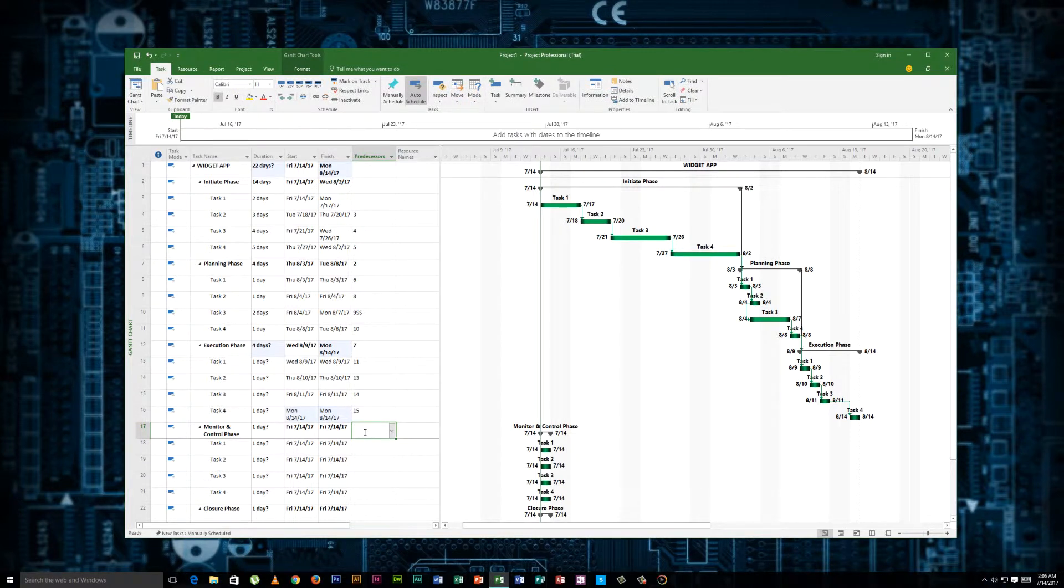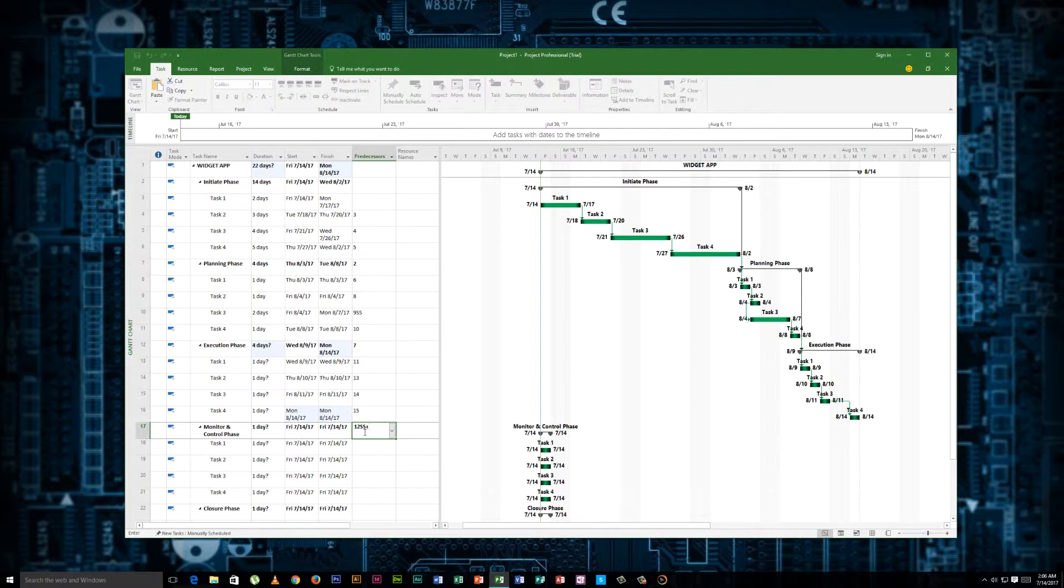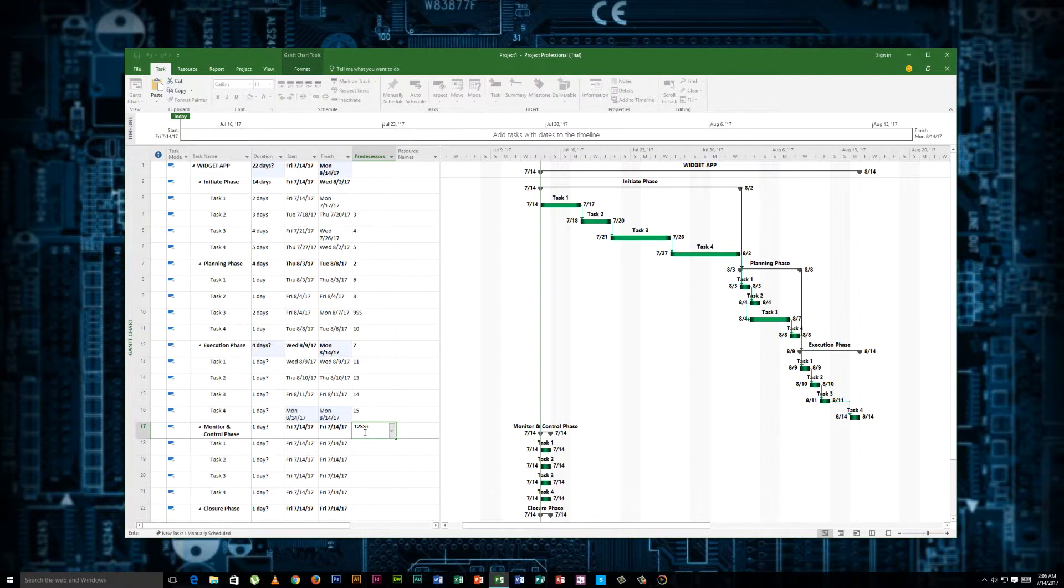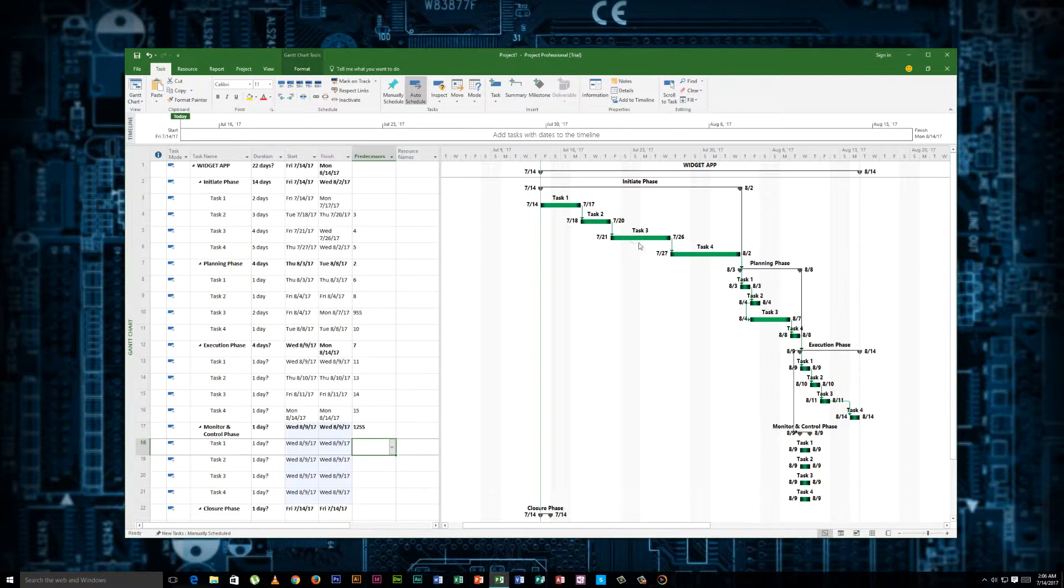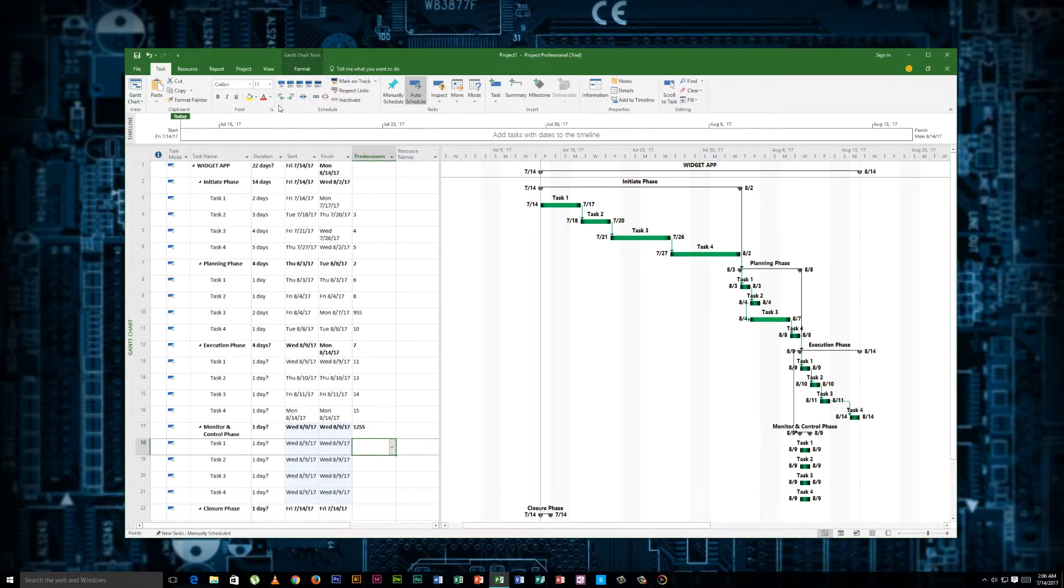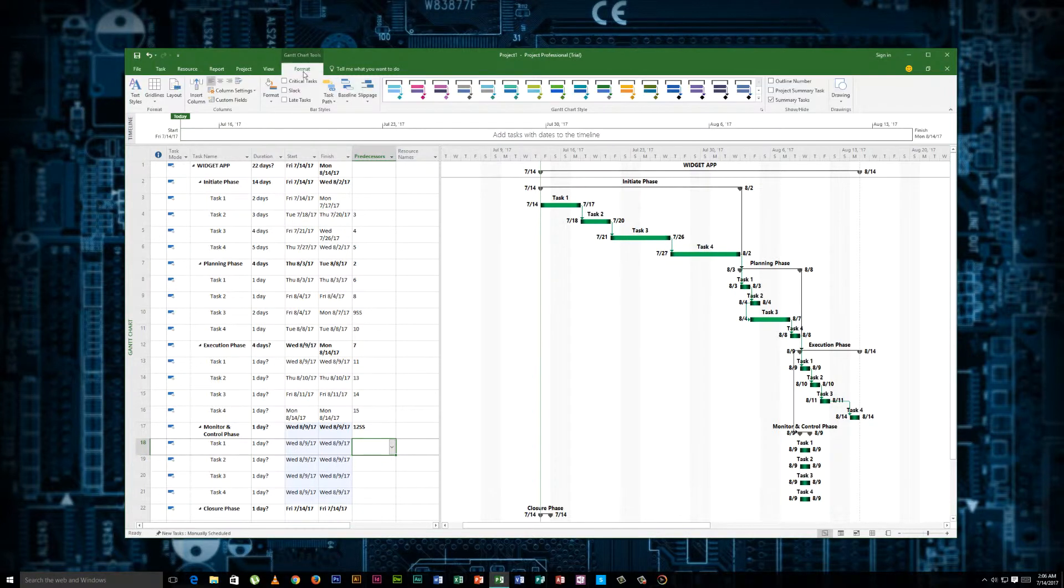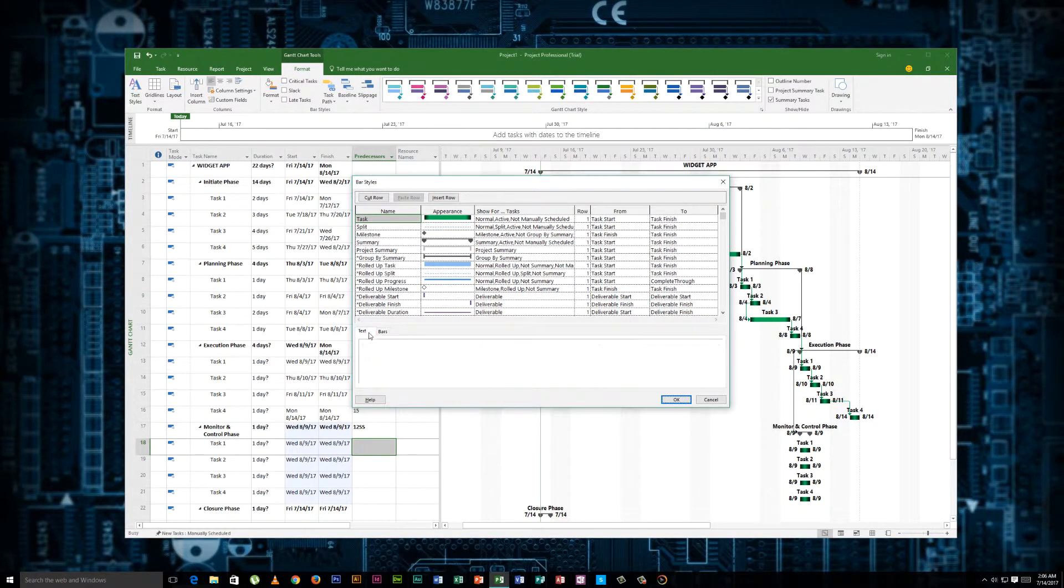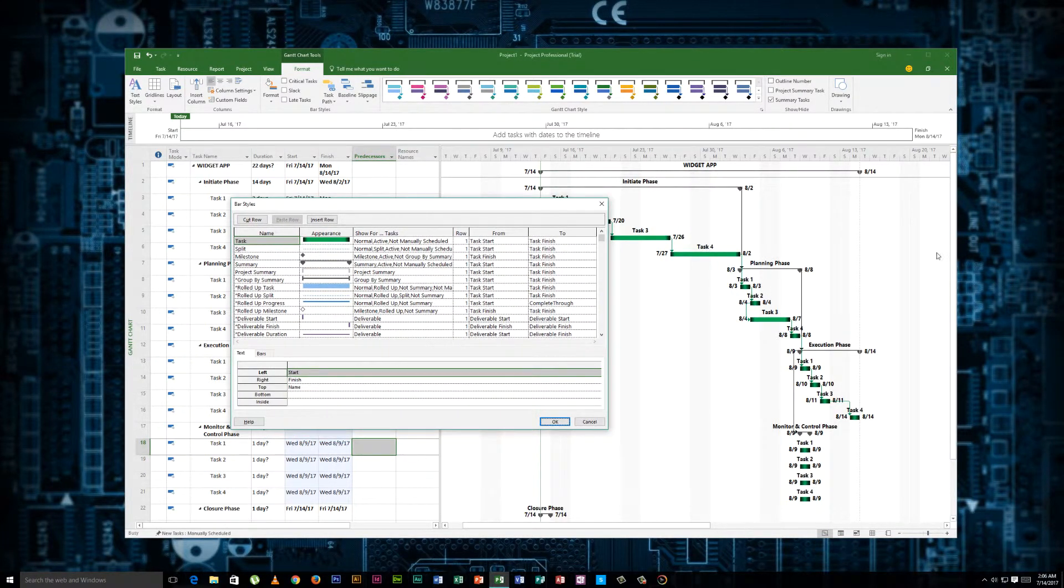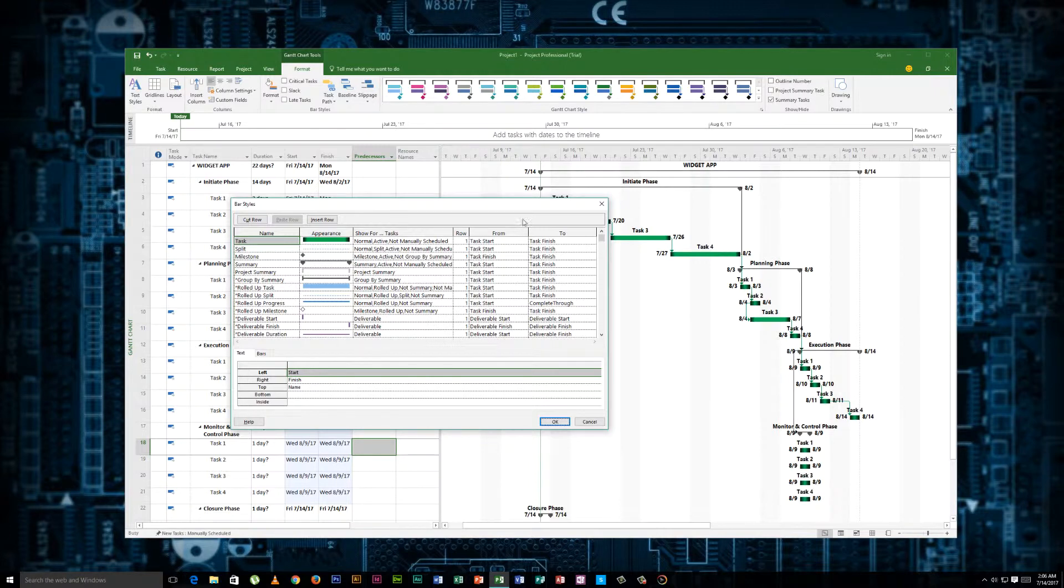Now we have a dependency on 12. 12 is also going to be a start start because your monitoring and control should happen when you execute, when you reach the execution phase of the project, because you're actually monitoring the work. I'll put that at zero. Okay, so you see it starts here and you see your dependency. So these little lines basically are just your dependency. This task is connected to this task.